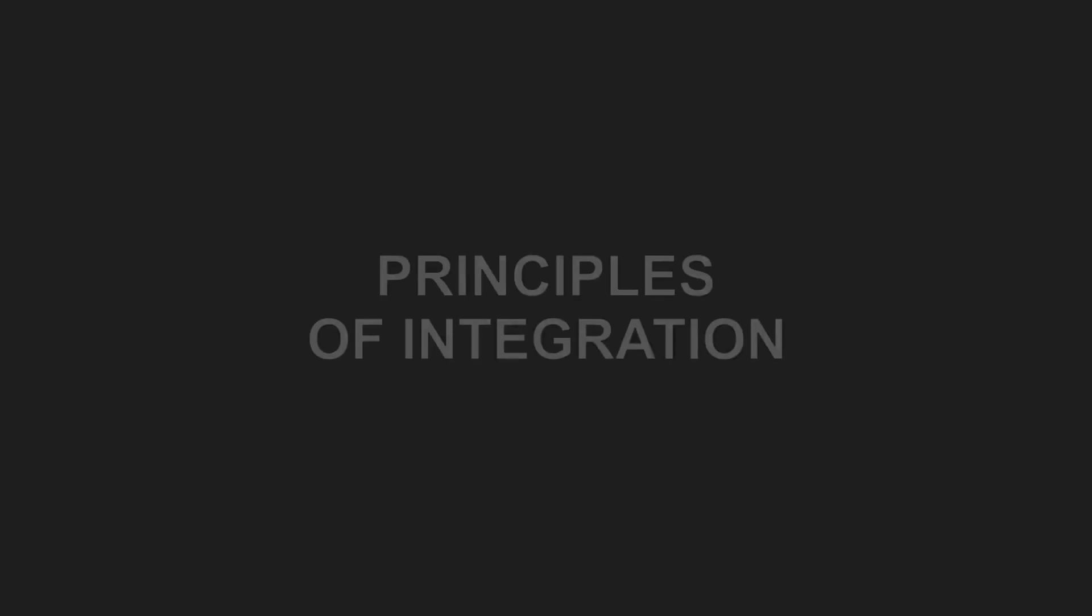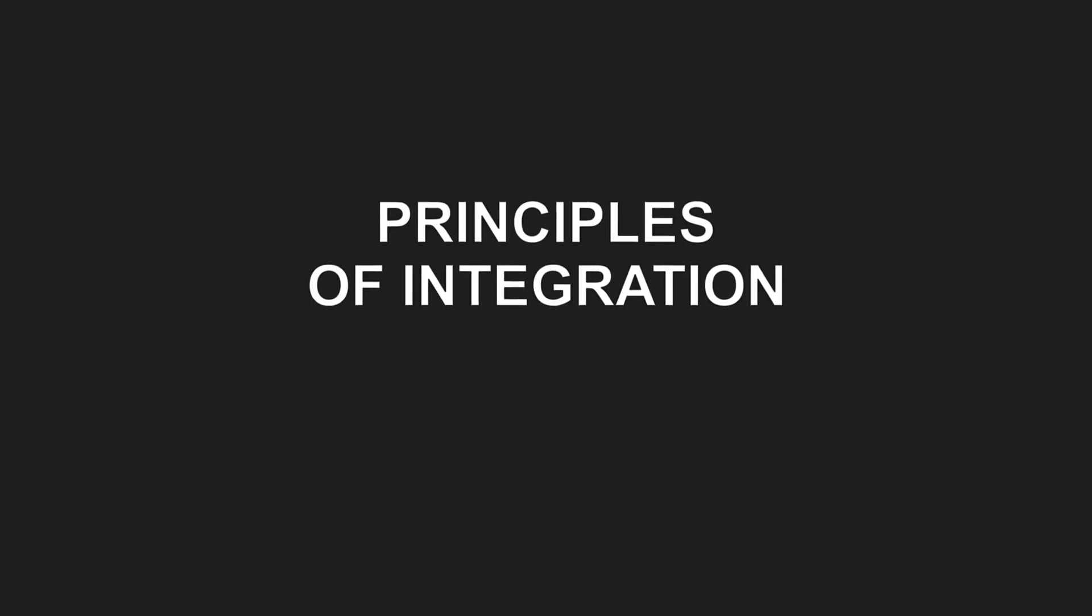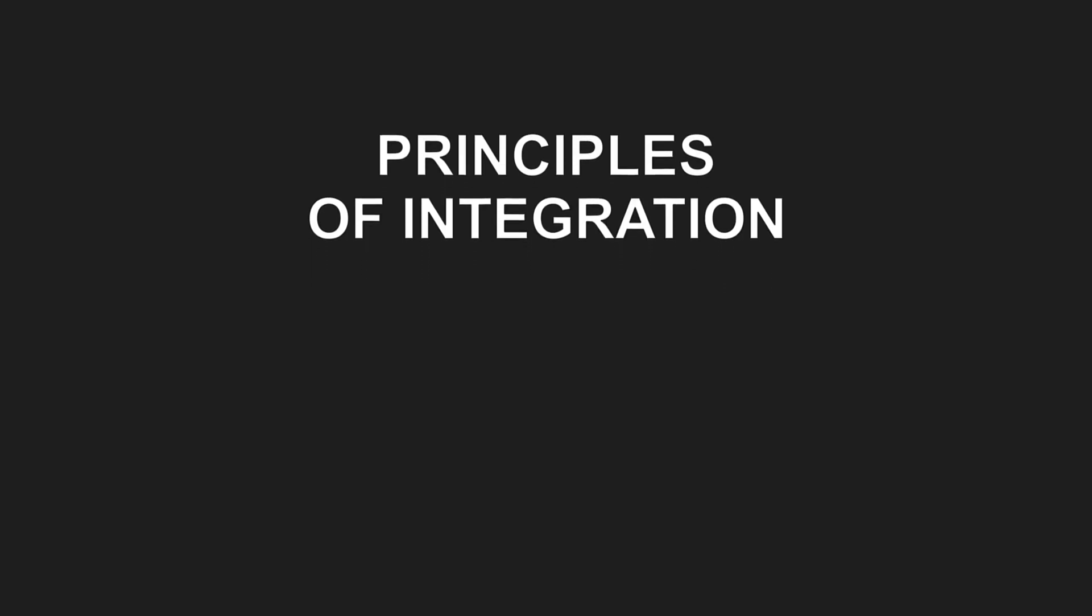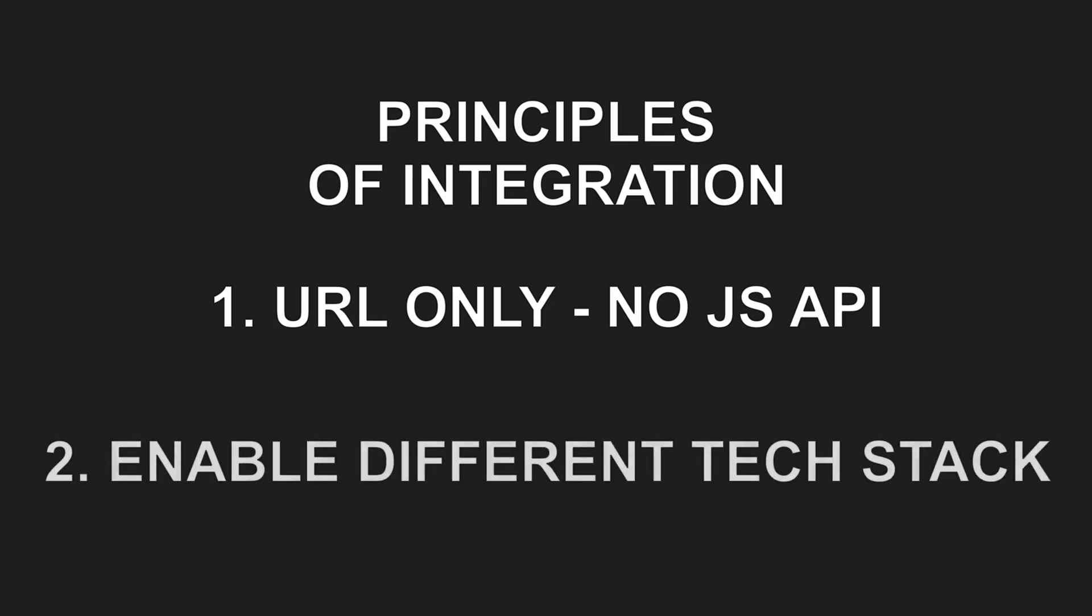When I considered how these features could be integrated into the hosting application, I identified two key principles. First, features should be integrated only through a URL and should not expose any JavaScript API. Second, each feature should be able to use a different technology stack.